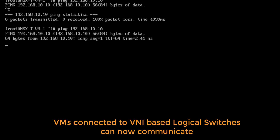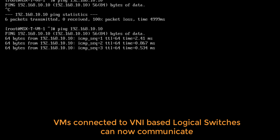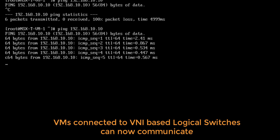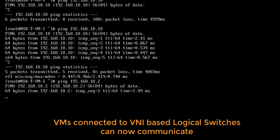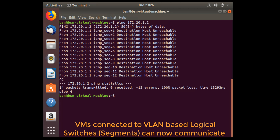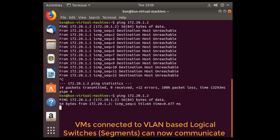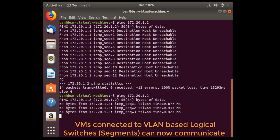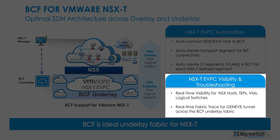As a result, VMs connected to the VNI-based logical switches can now communicate. Also, since BCF auto-created the segments for the NSX-T segments, VMs connected to the VLAN-based logical switches can now communicate.